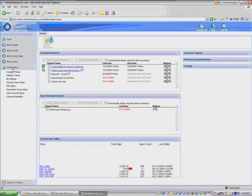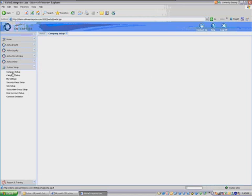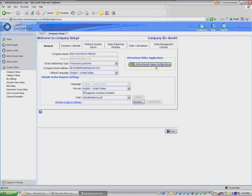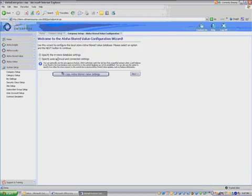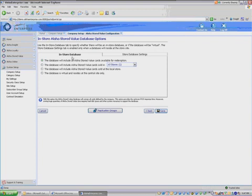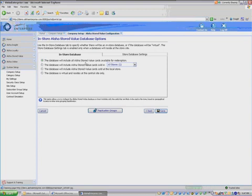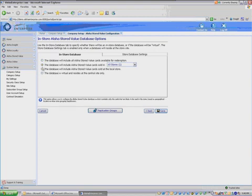Hello. This is one of three classes that you'll need to take for Aloha Stored Value classes or getting those cards set up. So the first class here, I'm going to be covering under the header System Setup, as you see. Company Setup Wizard is the one I'm going to be talking about.